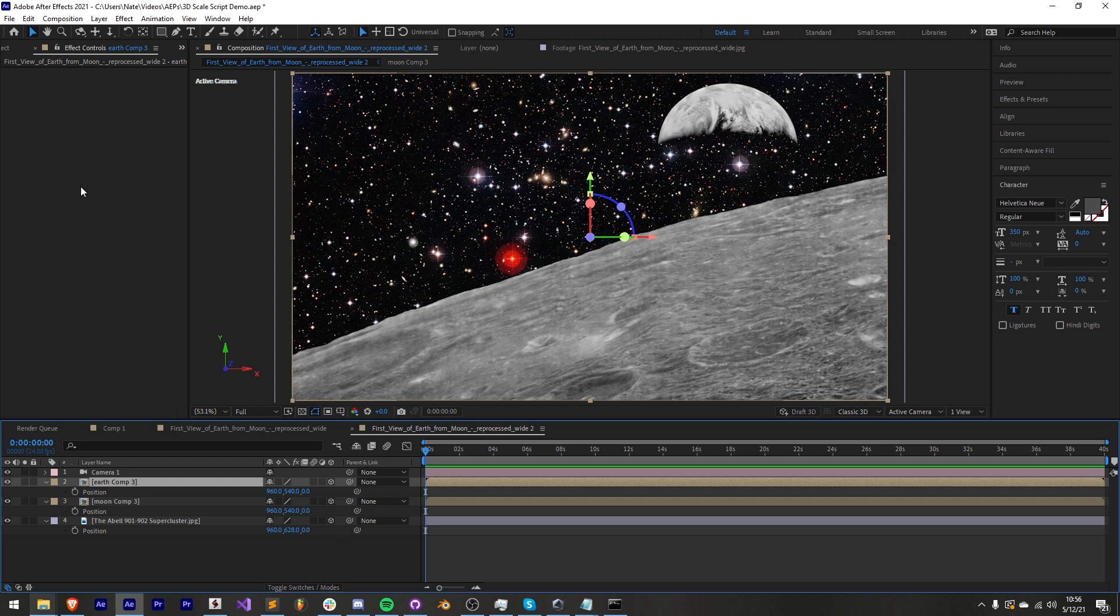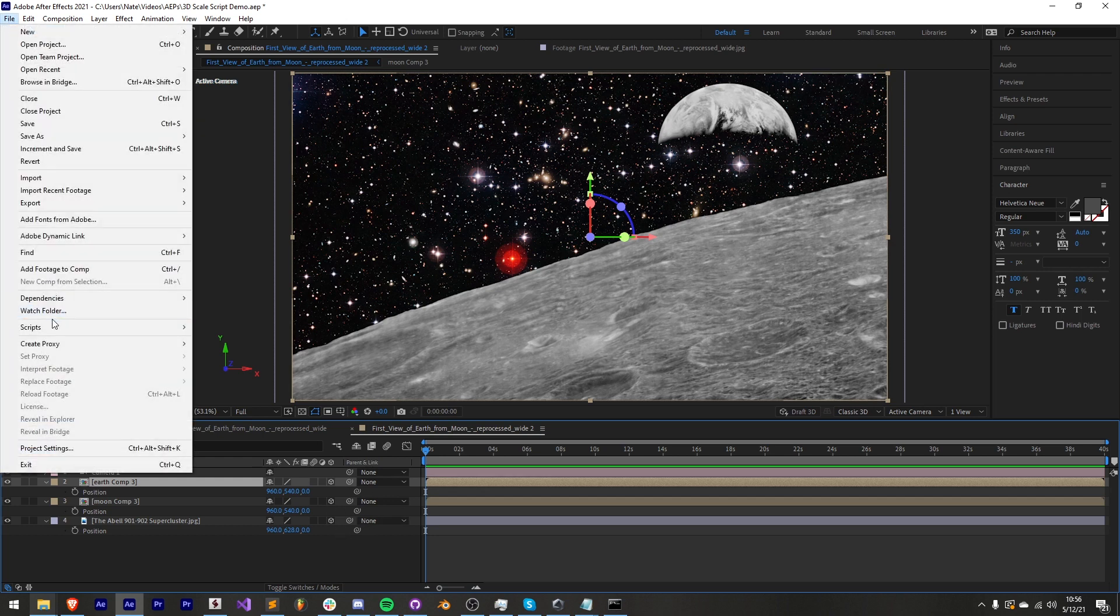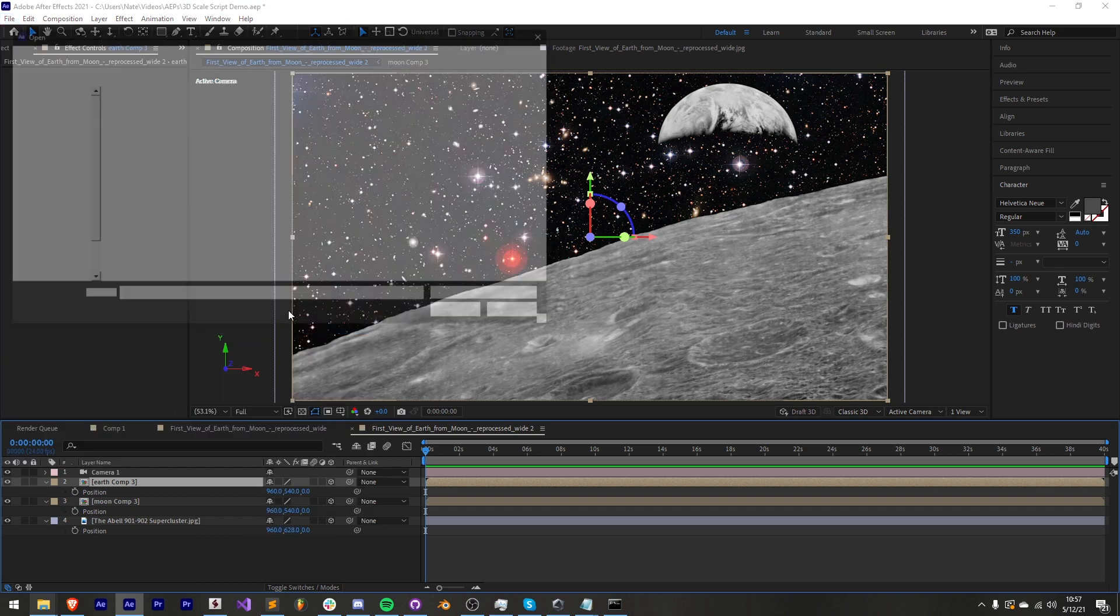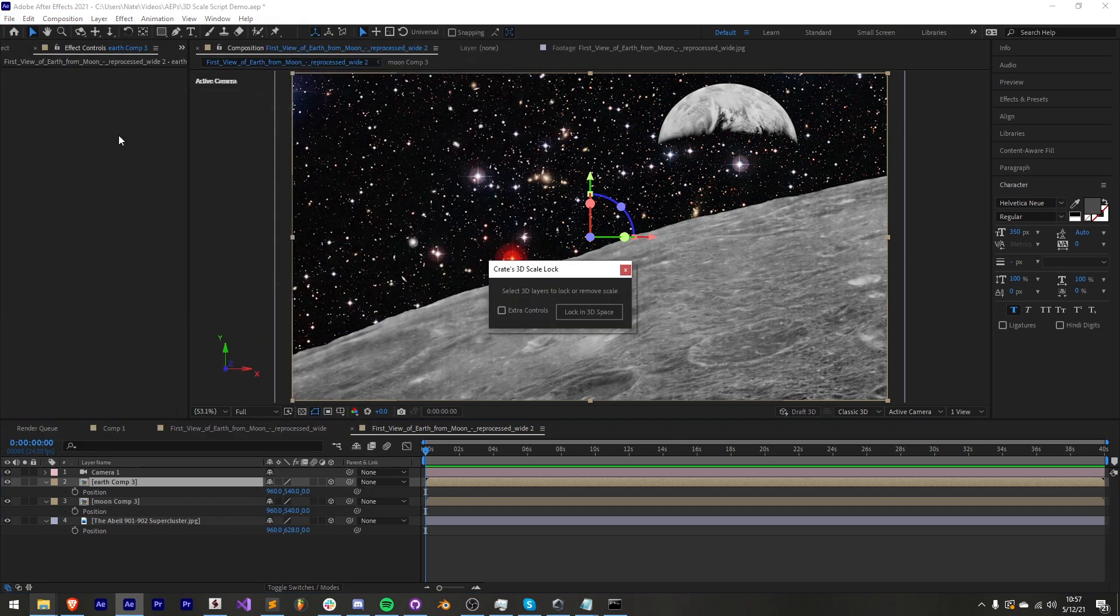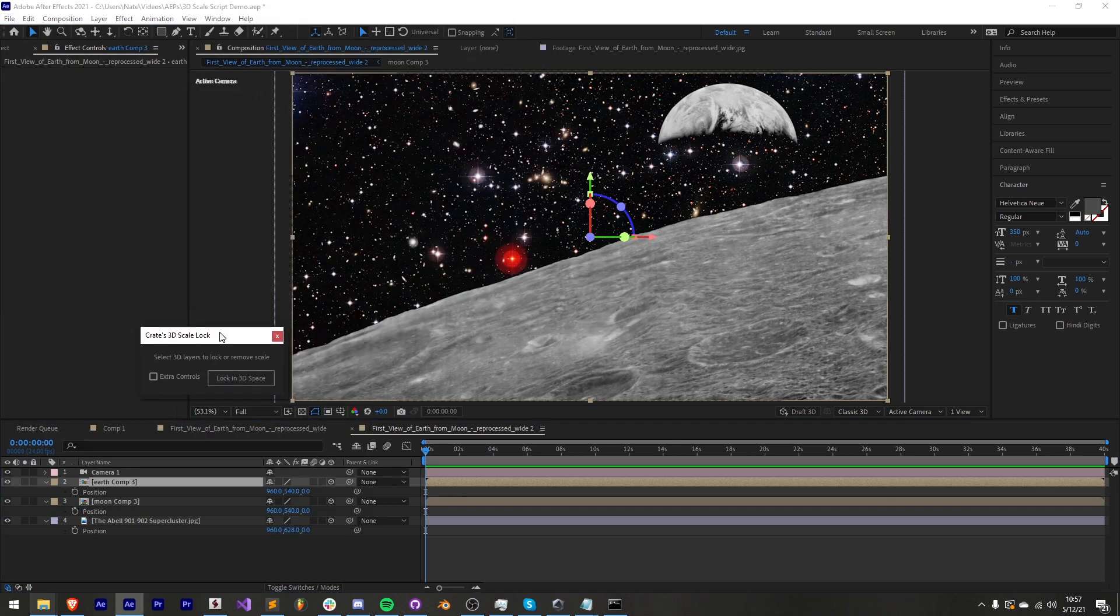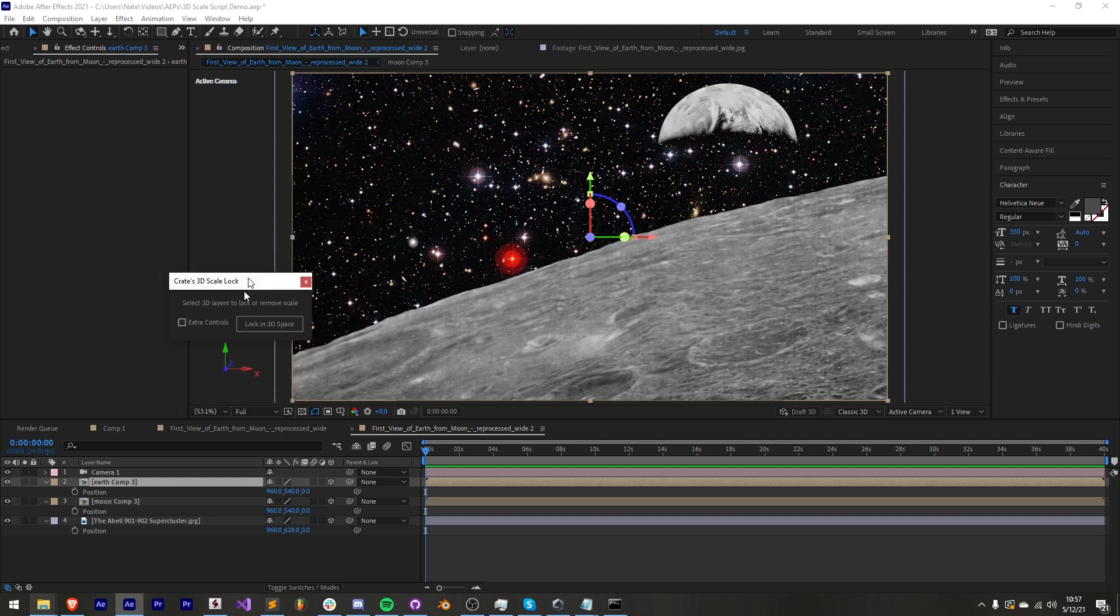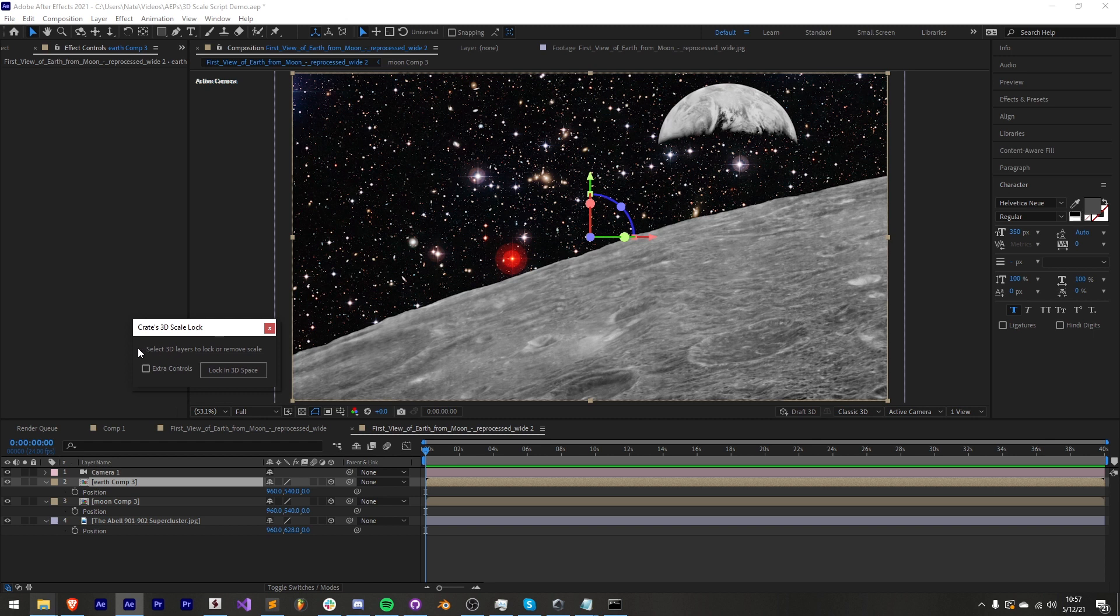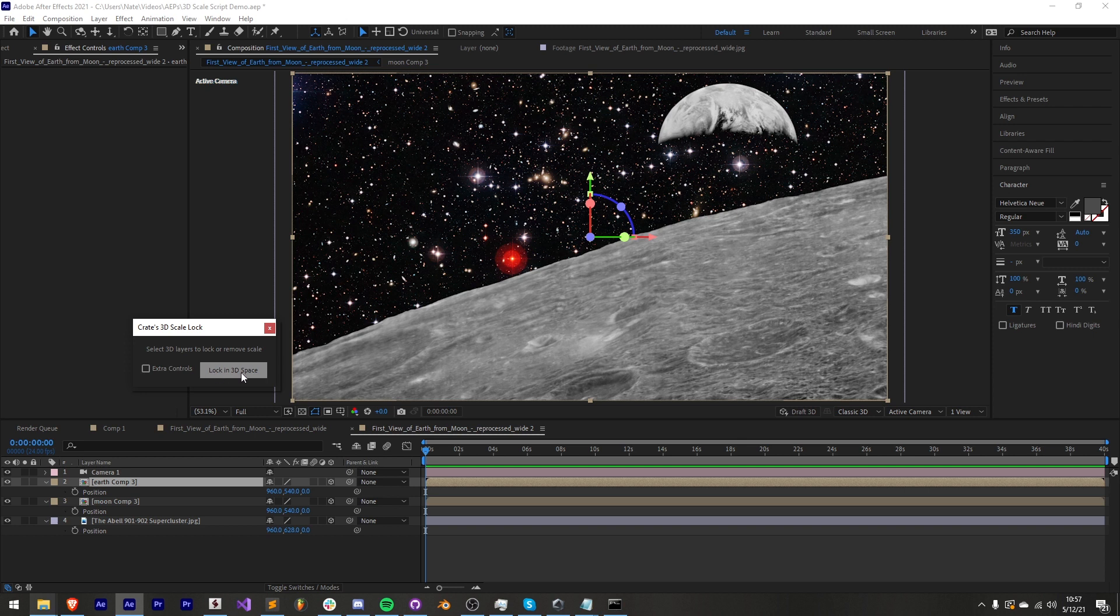To launch our script we'll go to file scripts run script file and select crates 3D scale lock.jsx. This is a very simple script which has simple instructions. We want to first select 3D layers to lock or move the scale. We have a button in our script that is the main functionality.